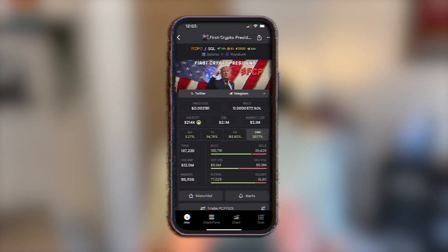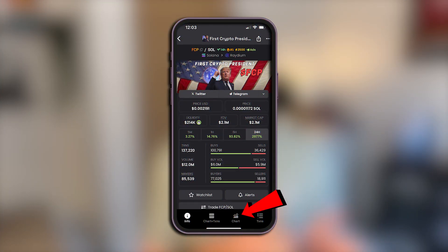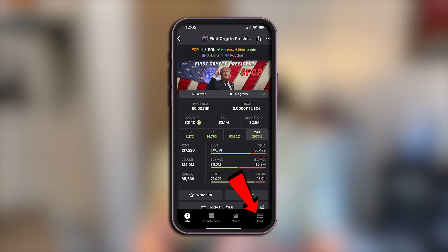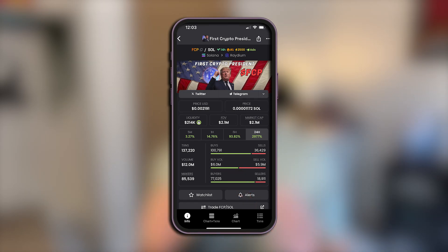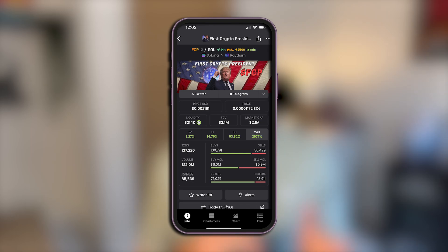The last two tabs are Charts individually and Transactions individually. This is basically just a bigger, clearer breakdown so you can see what we just discussed on their own unique screens — some people just prefer that UI.